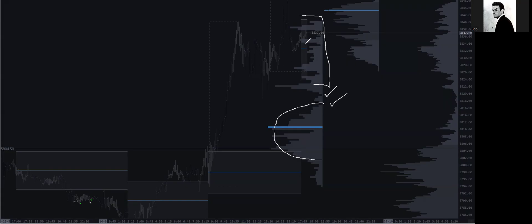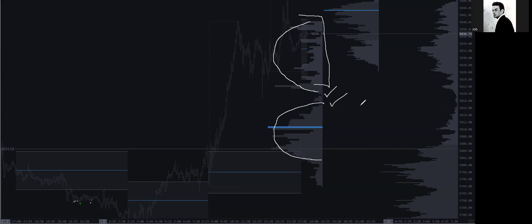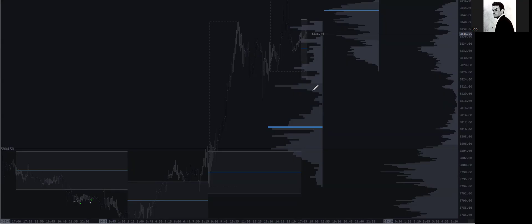So we can build this out and this profile can look like that. All right, so just want to try to get you in the habit of identifying where that inventory flip changes.